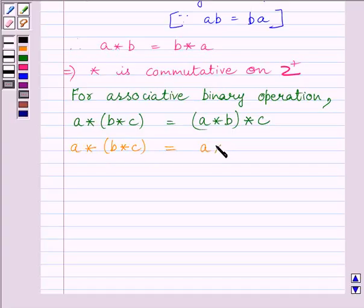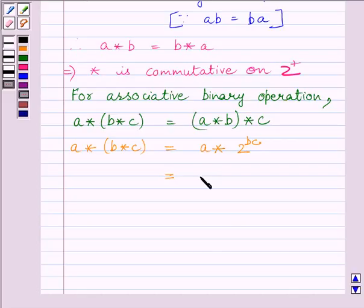So we get A star (2 raised to the power BC), which is further equal to 2 raised to the power A multiplied by 2 raised to the power BC.